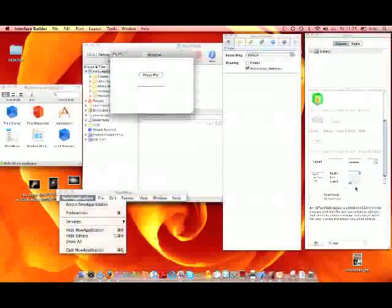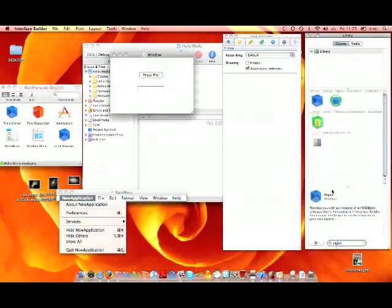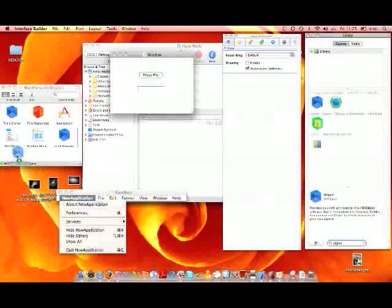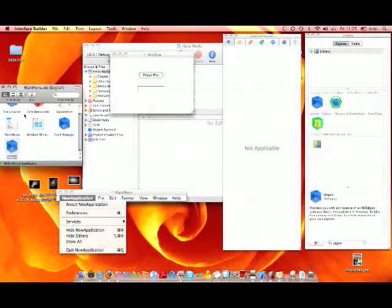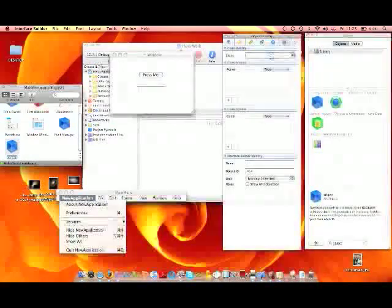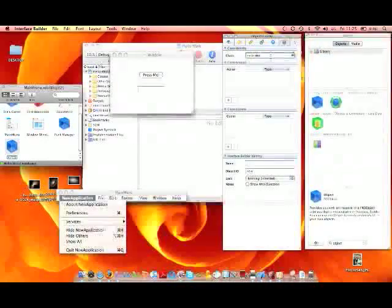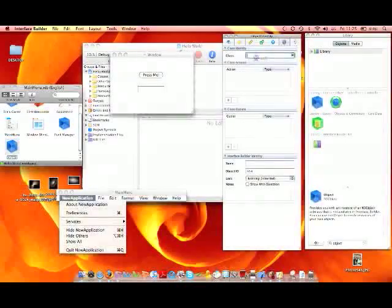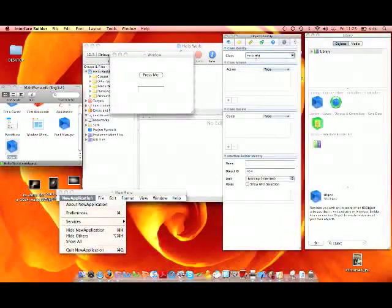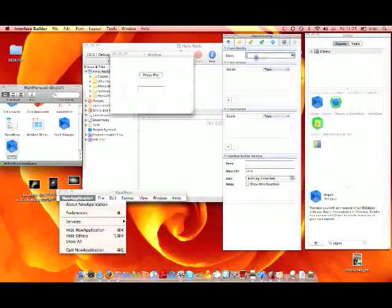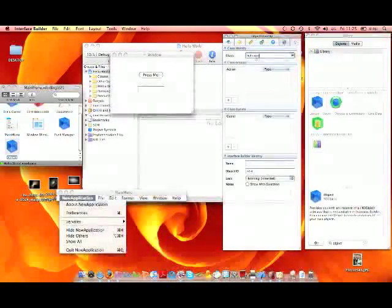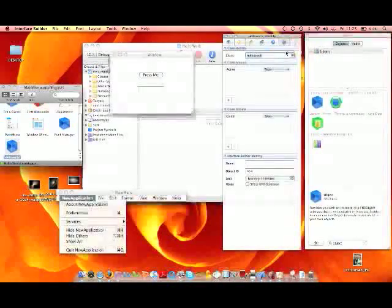Now we need to get an object. Drag that into this bit. Go to Identities and call it Hello World. I'll just call it Hello World.